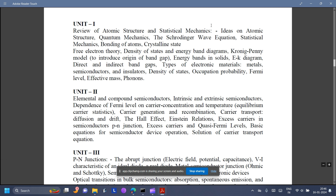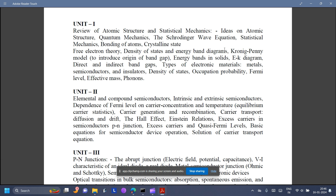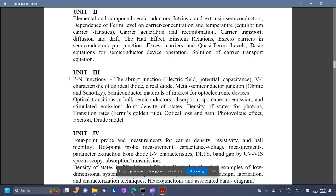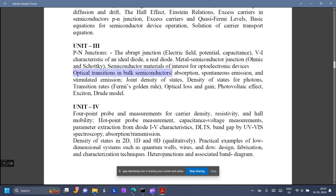Under Physics, Unit 1 covers atomic structure and statistical mechanics. In Unit 2 you have elemental and compound semiconductors — basically all concepts related to semiconductors and how we apply them in electronics. In Unit 3, they extrapolate the semiconductor part and you read in detail about junction diodes. You also have optical transitions in bulk semiconductors — so advanced concepts on semiconductors.